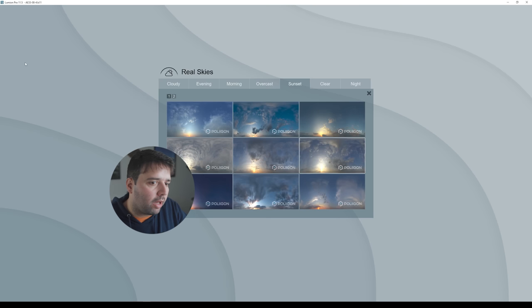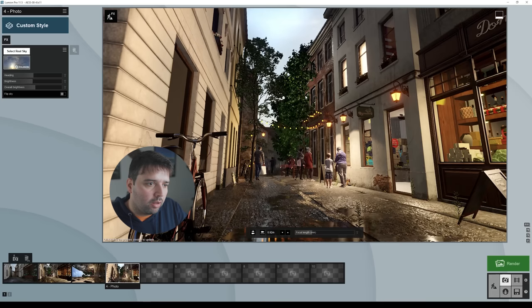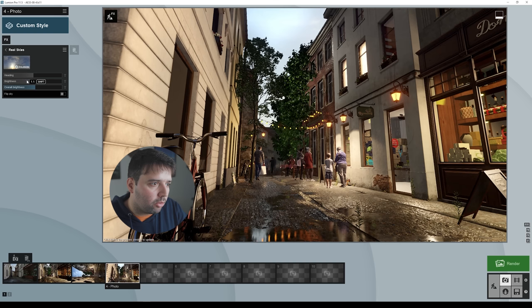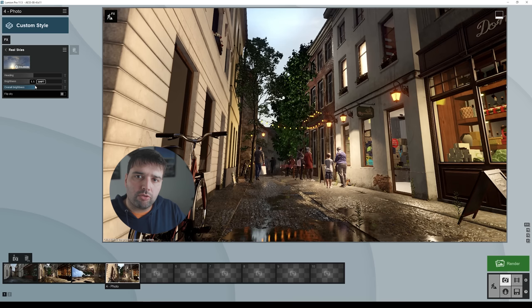I used real skies, and for this one I used a sunset — Sunset Six. For the settings, I didn't change much. I adjusted the sky brightness: the first slider changes the brightness of the skylight on the scene itself, while the second slider is just for the sky appearance. So if you increase or decrease it, it only affects the sky itself.